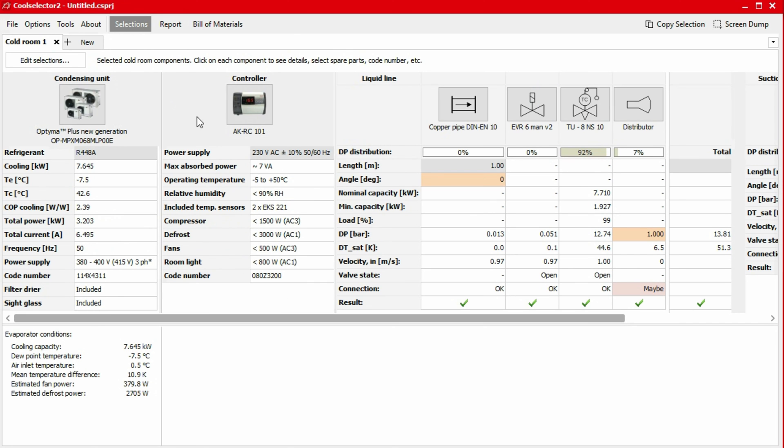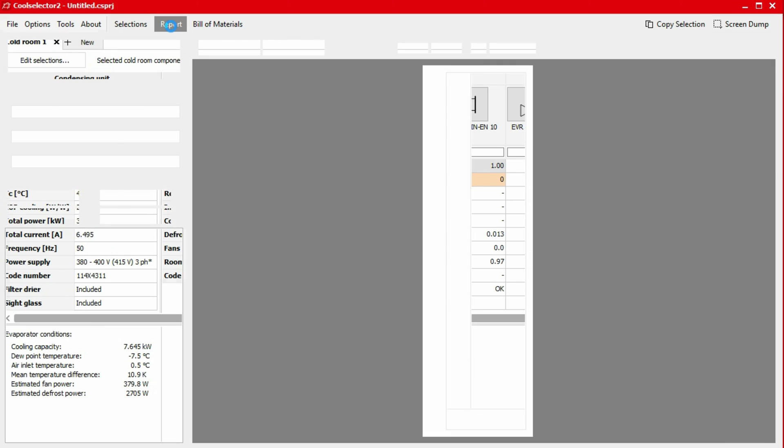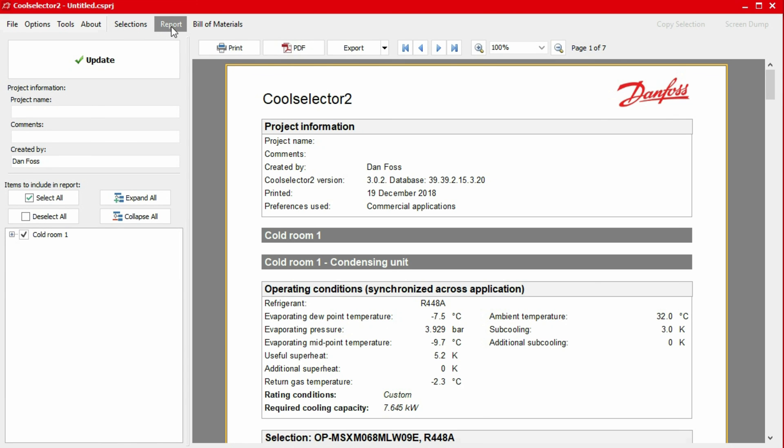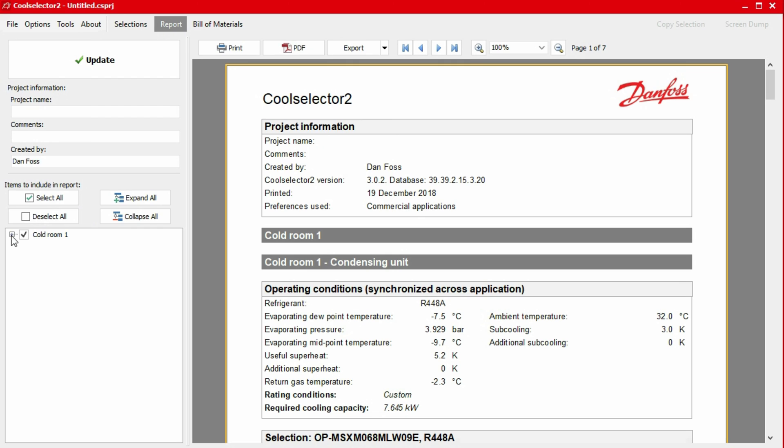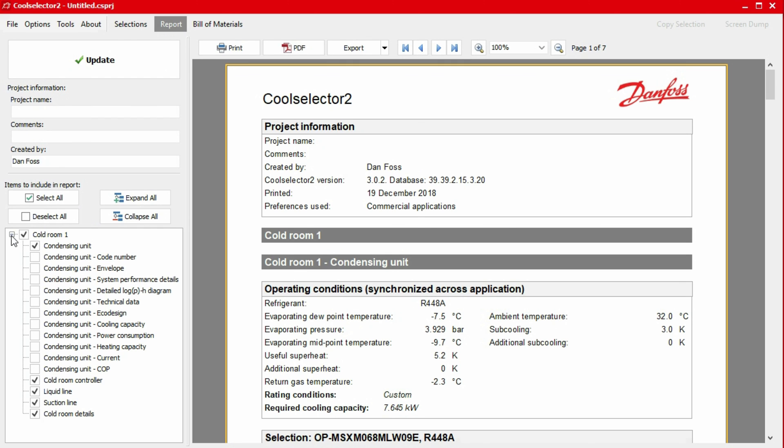You can generate a report for your selection by clicking on the report tab in the top menu bar. The window will then refresh to display a report. You can add or remove items from the report in the left-hand panel under the section labeled items to include in the report. If you click on the plus icon, the items will appear and you can then select or unselect these. If you make a change here, just click the update button to apply these changes to the report.